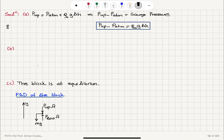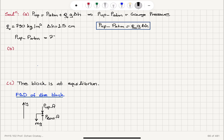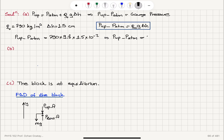Substituting the numbers: rho_oil equals 790 kg per meter cubed, delta H equals 1.5 cm. We calculate 790 times 9.8 meters per second squared times 0.015 m. This gives us the gauge pressure P_up minus P_atmosphere to be roughly 116 Pascals.